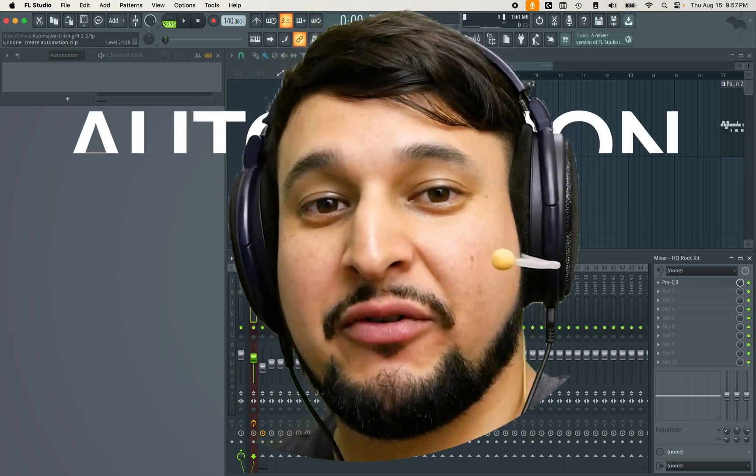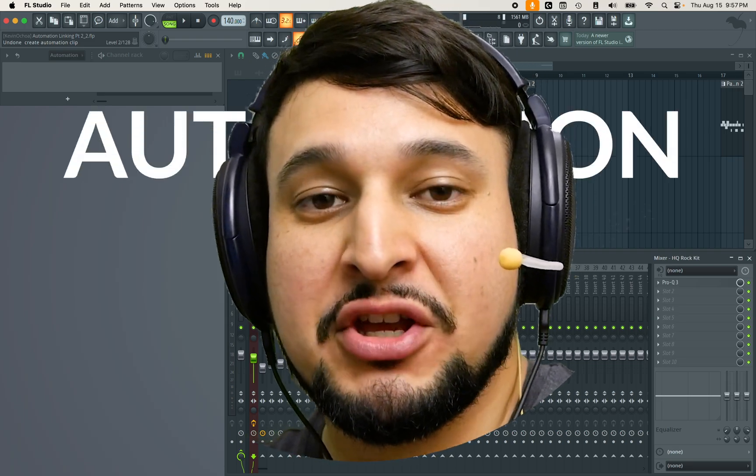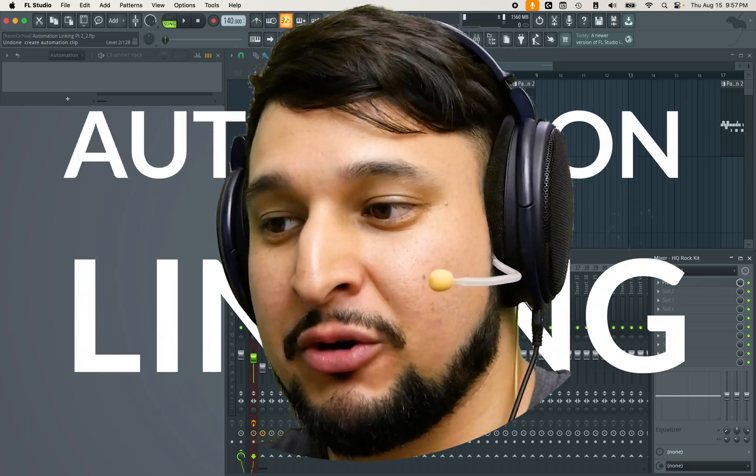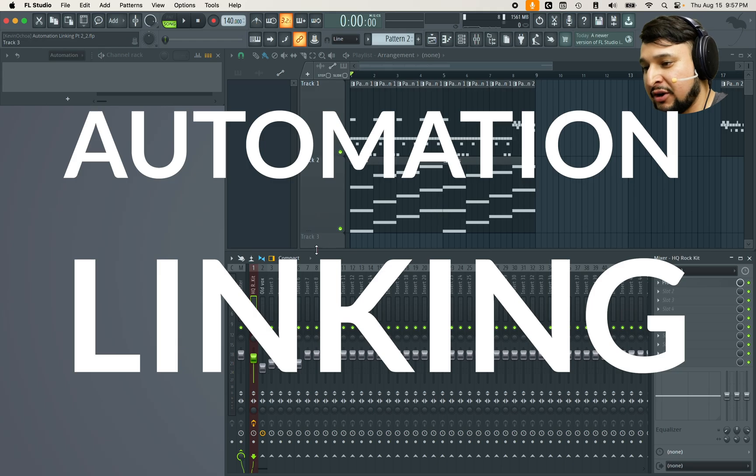Hey, it's Kevin Ochoa and this is a quick version of the automation linking to multiple parameters video.